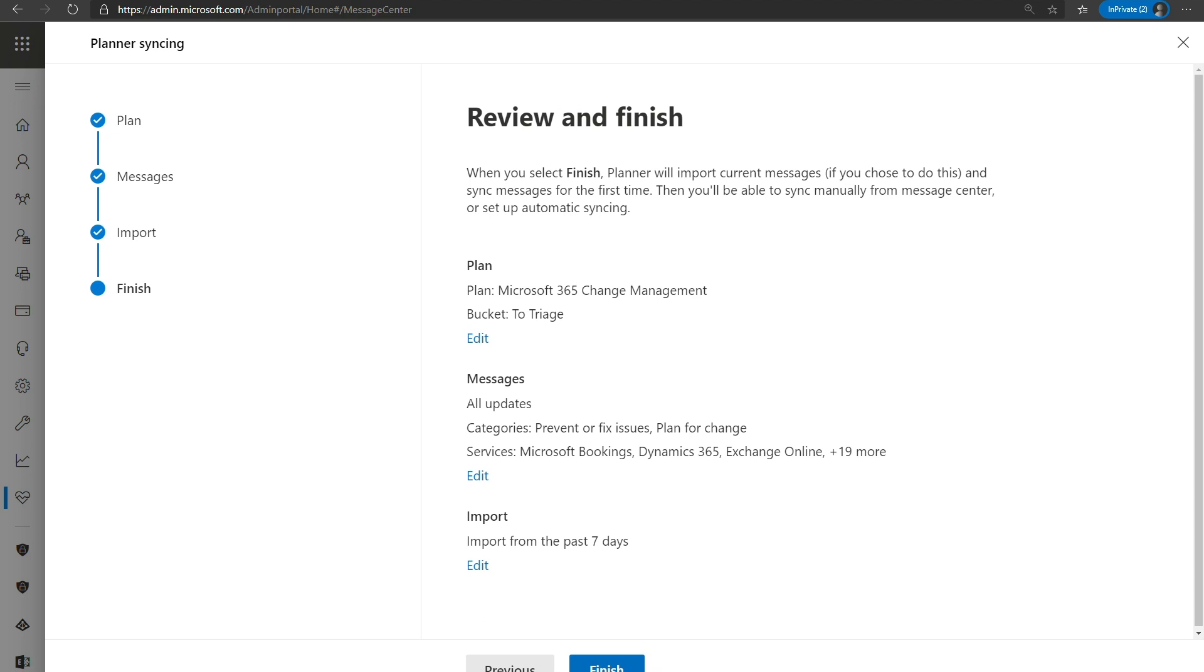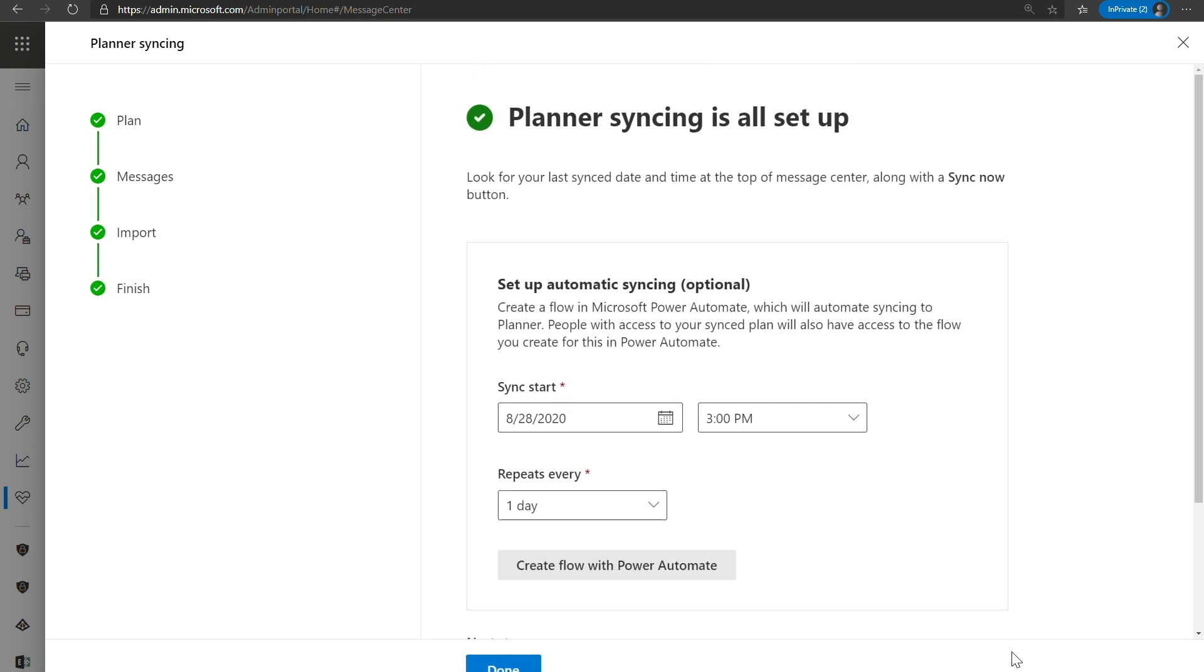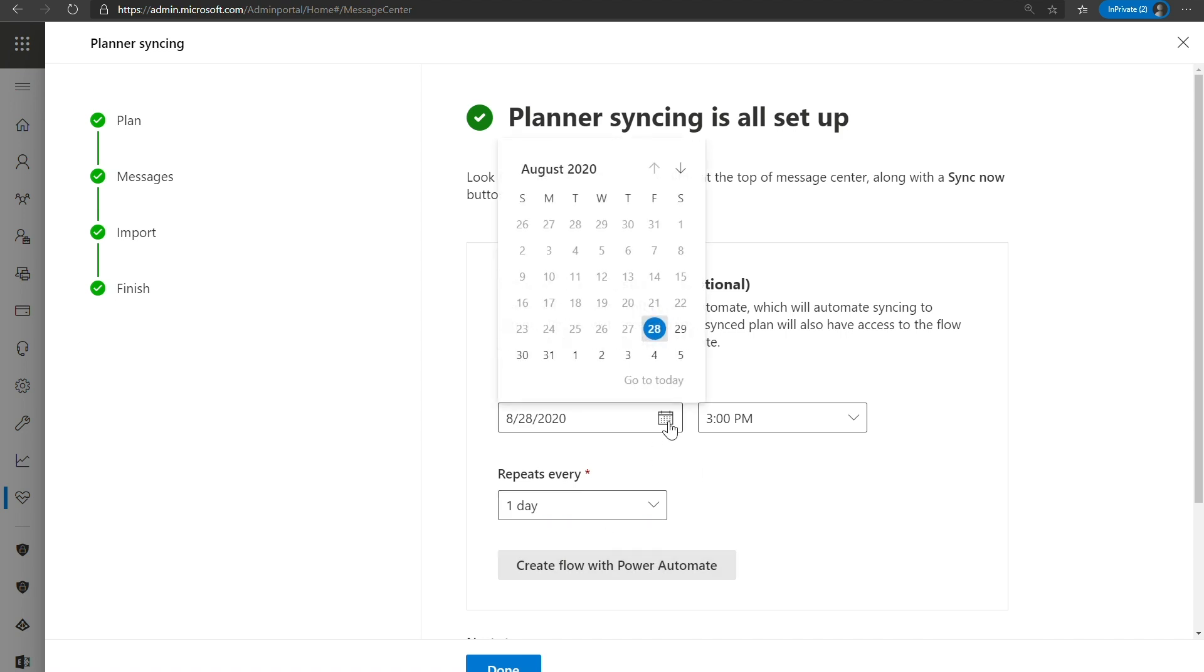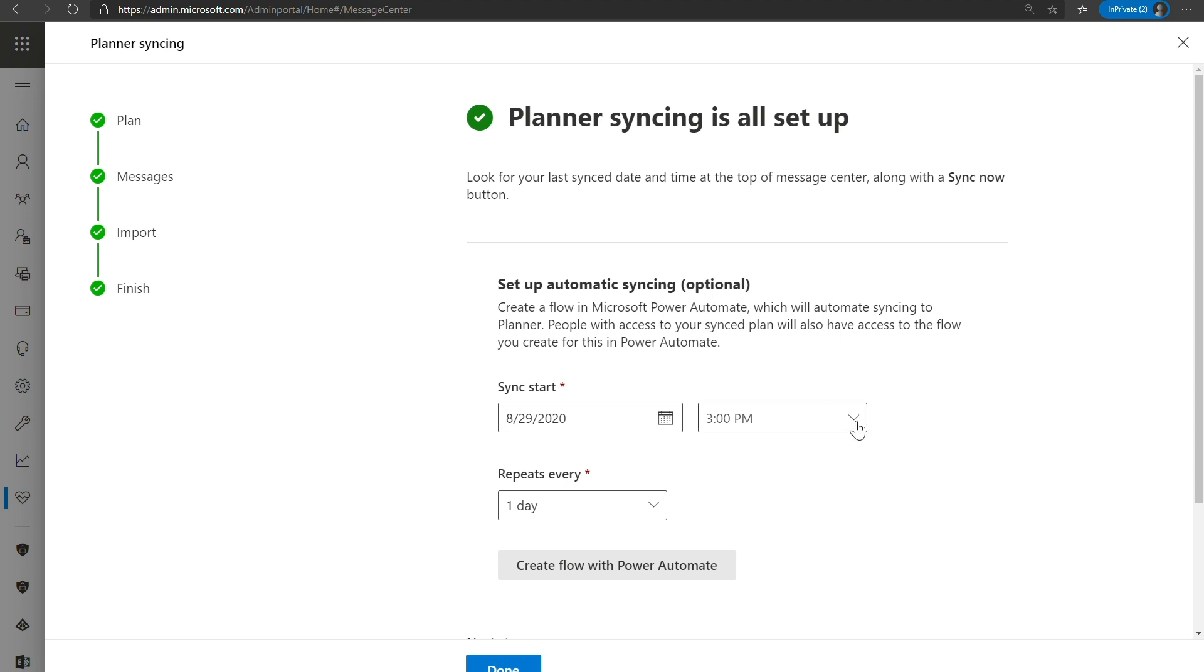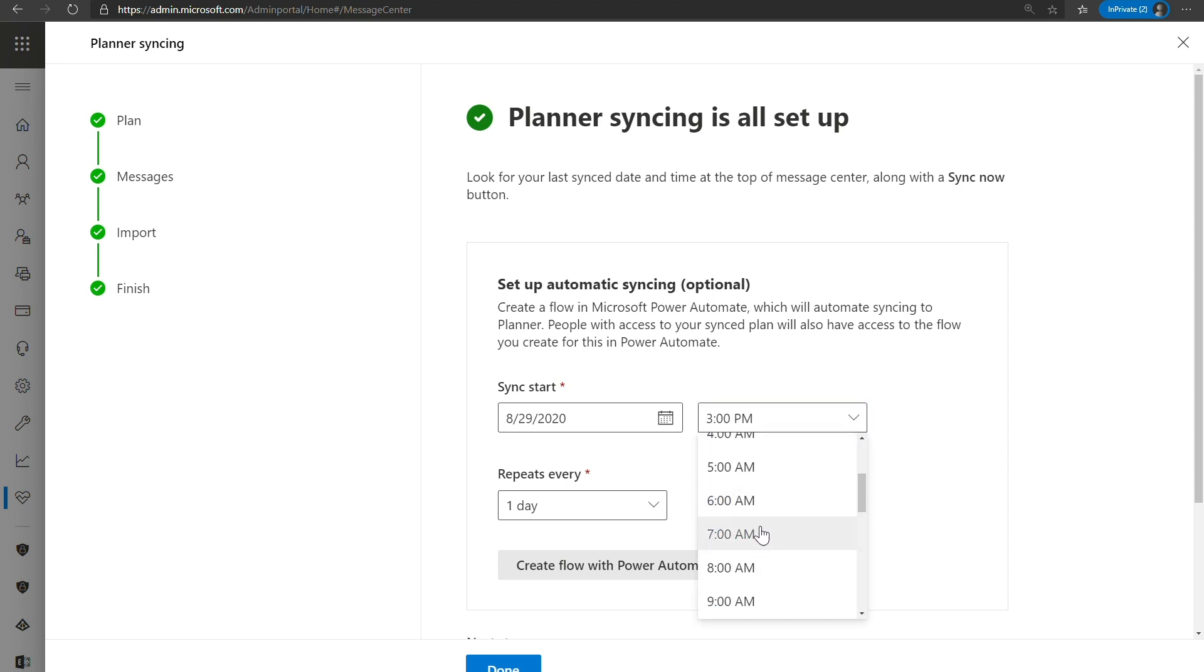Moving forward, once you click this finish button, the planner syncing feature will start importing all of those Message Center posts into your planner plan right now. So as we speak, they're being synced over. The last thing that we might want to do is you might want to set up an automatic syncing schedule. So currently the two ways to sync to planner is you can either click a button in the Message Center and that will manually sync all new messages over. Or you can have a scheduled cadence where it can sync every day. So if we wanted to say we want to sync every day at 8 a.m. We can select tomorrow and we can select our 8 a.m. time slot and we can say repeats every day. We'll go ahead and create this flow.